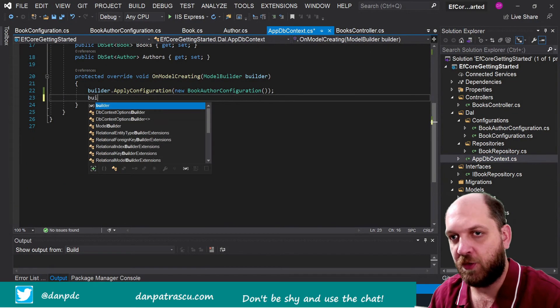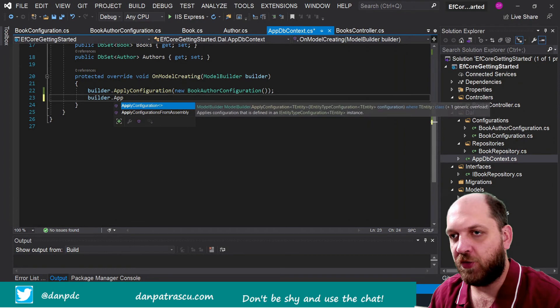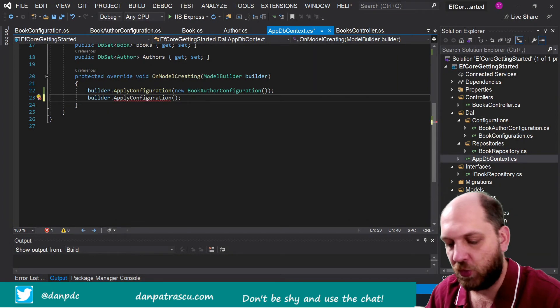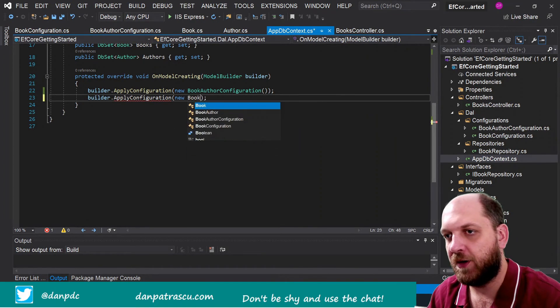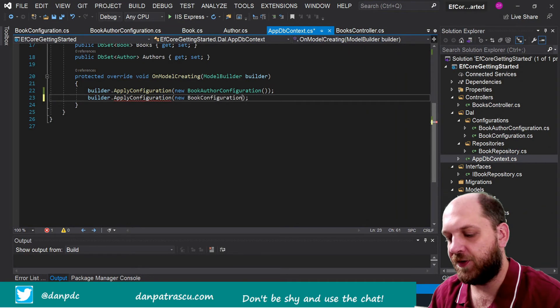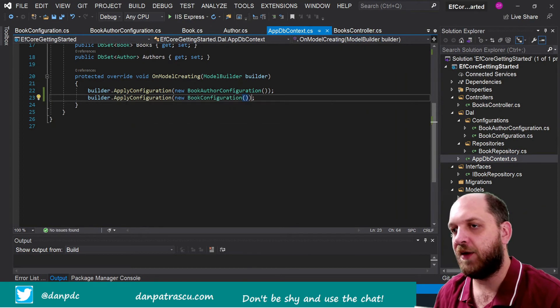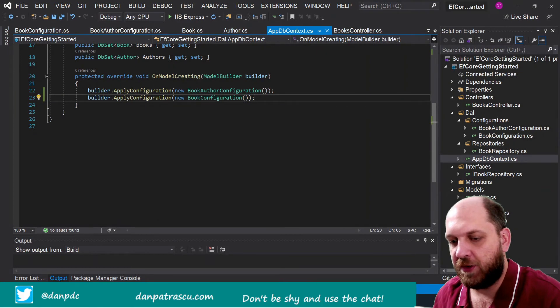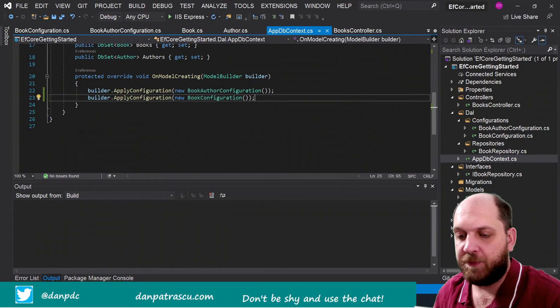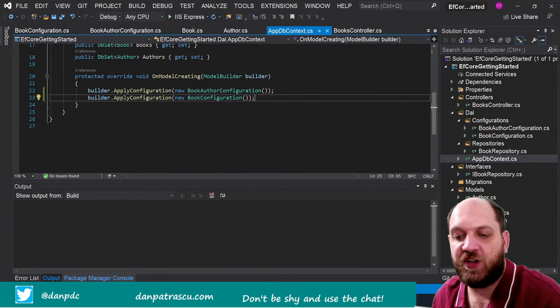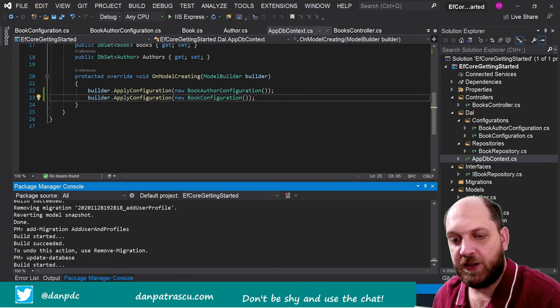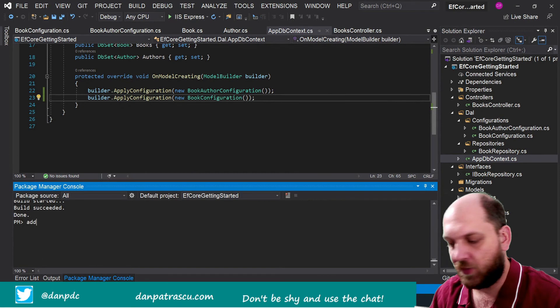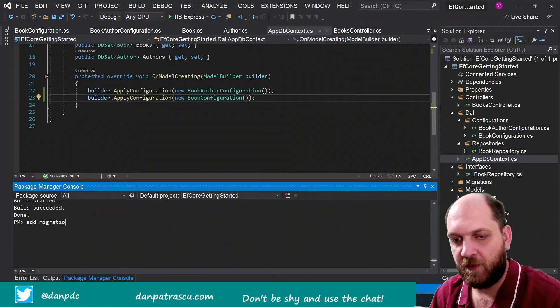So the last final thing that we can do here is go on builder.ApplyConfiguration, and here we can simply specify that we want to apply the BookConfiguration this time, and that should be it. And in fact you will see that if we generate a migration right now, it will actually be an empty one because we haven't changed anything to our functionality.